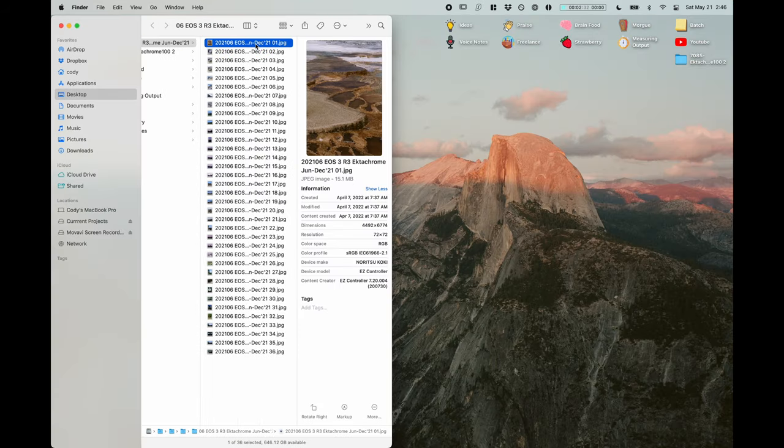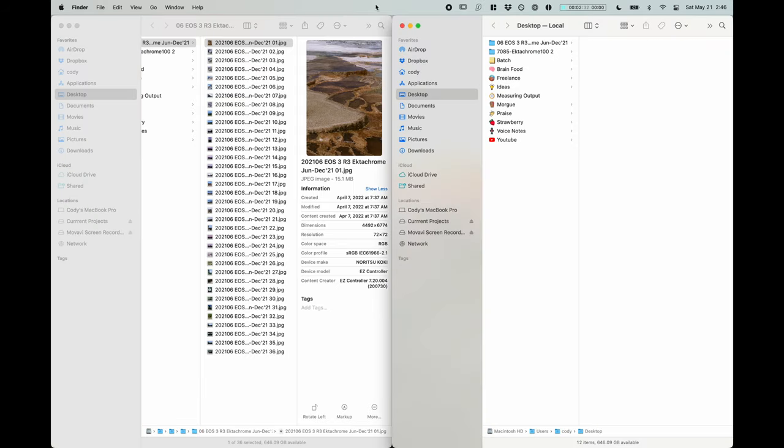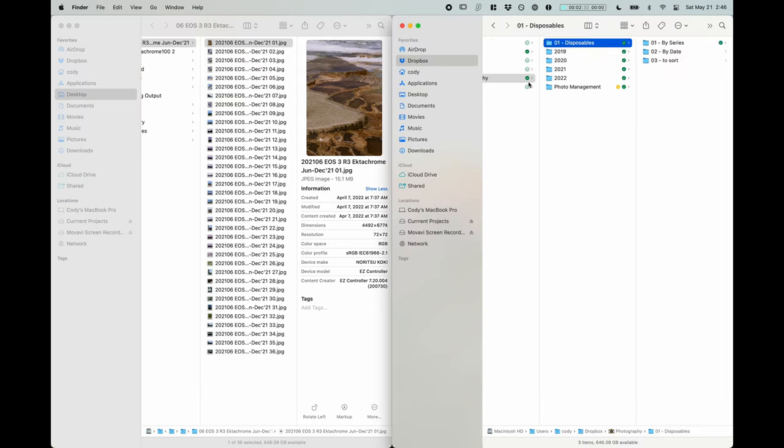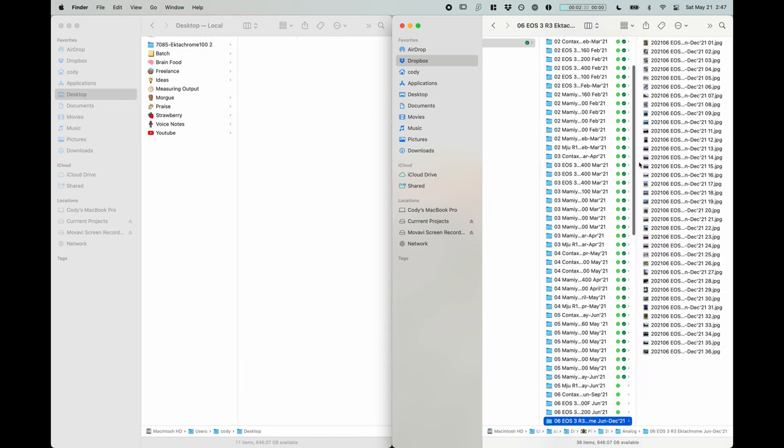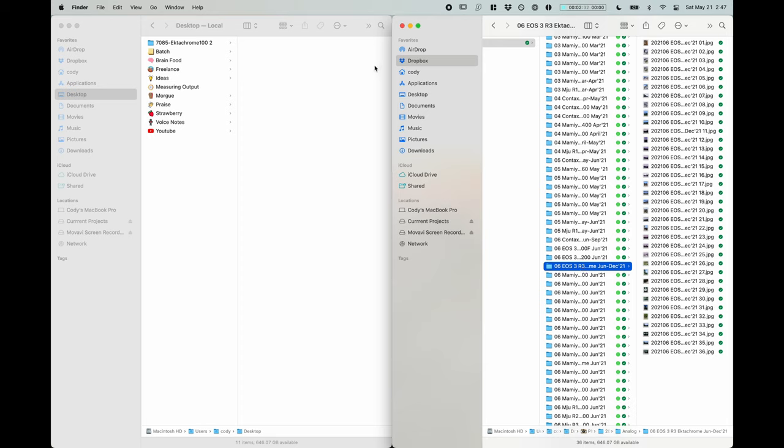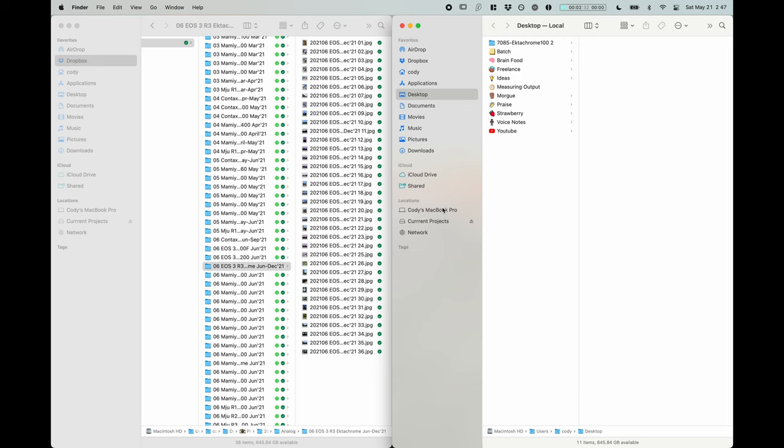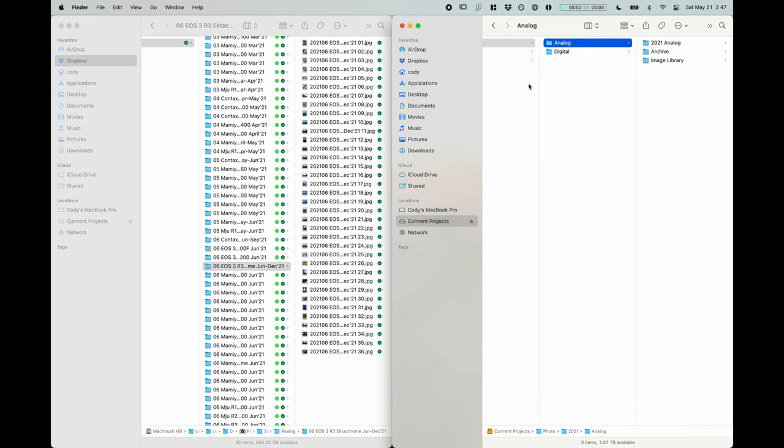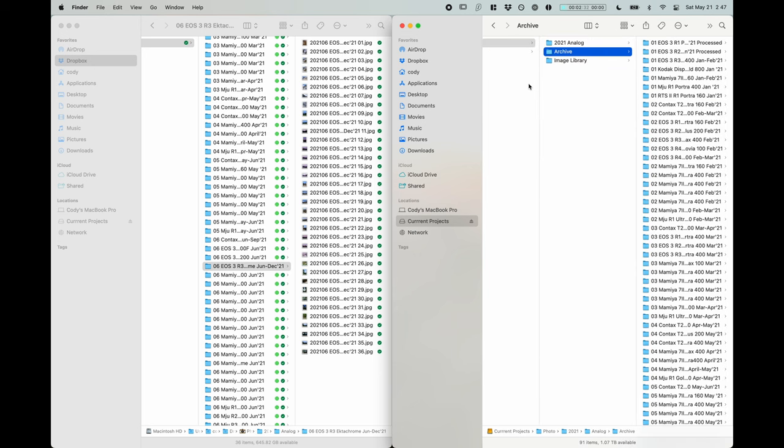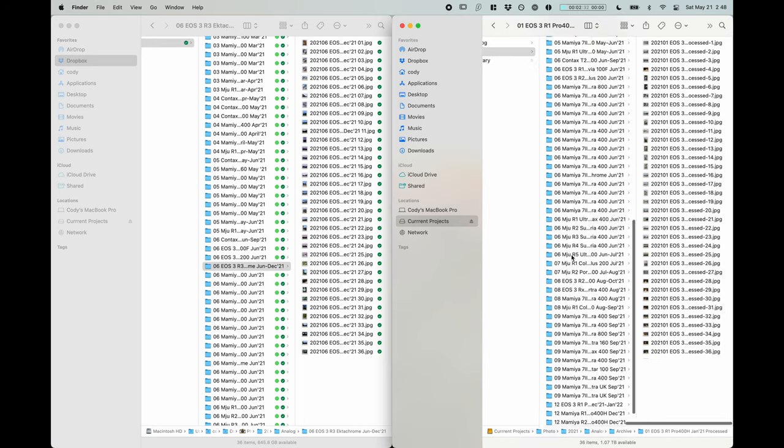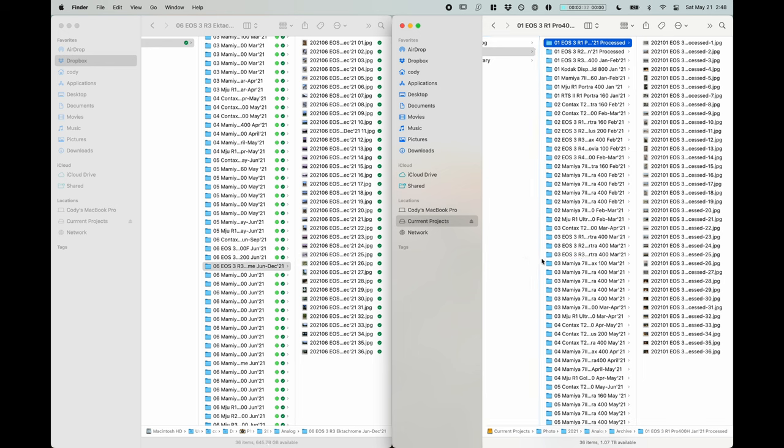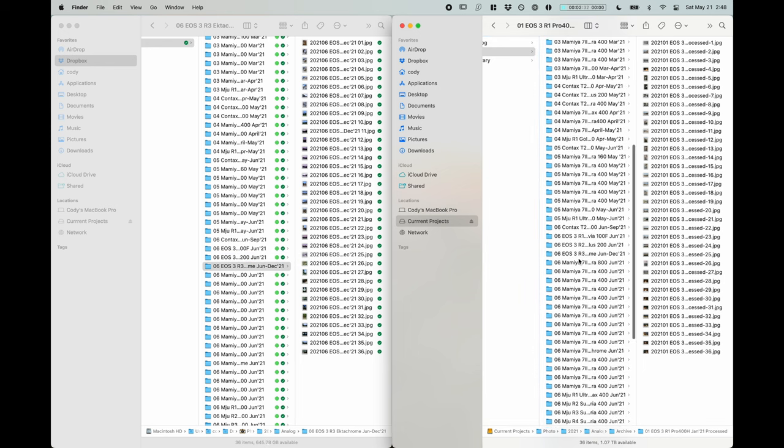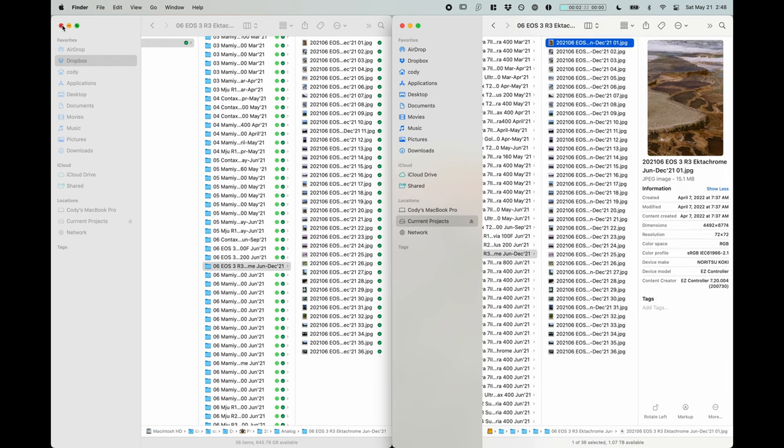So now here we have all of our newly renamed images. And now we can go ahead and put them into the analog photography archive. I'm just going to drag that in here. You'll see that now all of these green rolls are rolls that I've processed and been through. This one is unprocessed. Now I don't actually run my Lightroom catalog out of this archive. I actually keep all of my files themselves on my SSD.